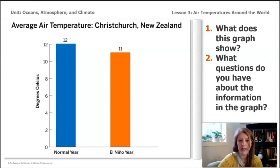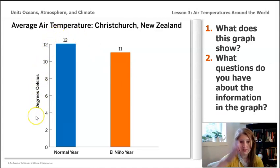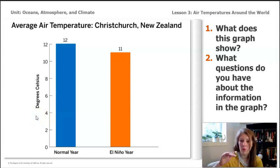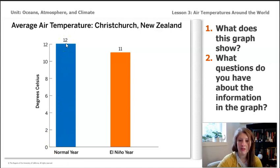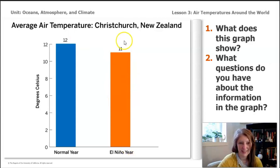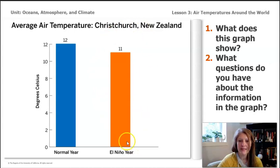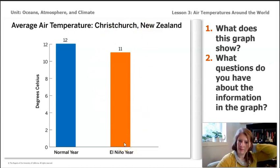A couple of things you might be noticing: this graph has a vertical y-axis showing degrees in Celsius — that's how warm or cold something is measured by temperature. There are two bar graphs. The first shows the temperature in Christchurch, New Zealand during a normal year, and the second shows the air temperature in Christchurch, New Zealand during an El Niño year. We've realized that El Niño years have a colder temperature, which means the air temperature has less energy. The two graphs have different temperatures.